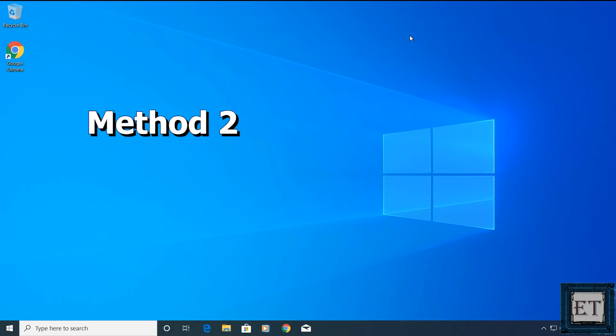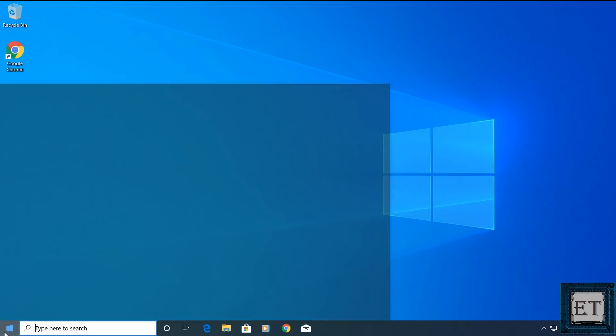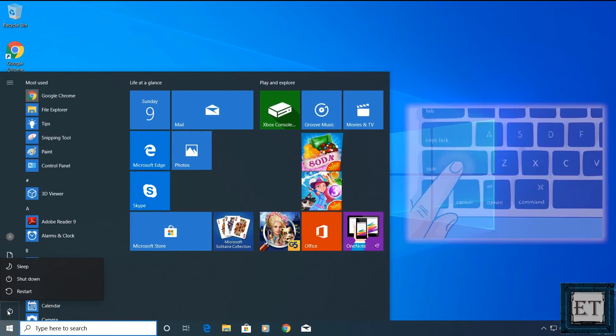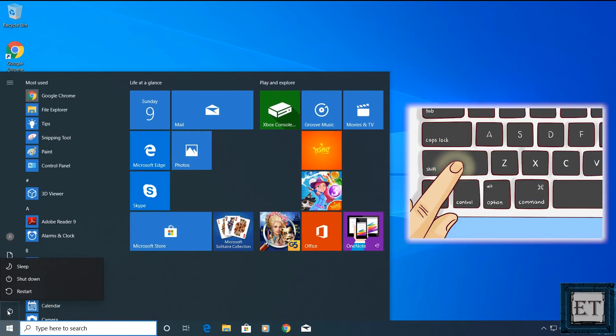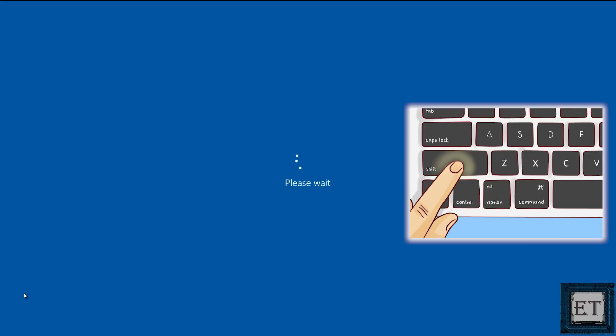The second method is pretty similar to the first except that this time will be going through the power options. For that go to your start menu and click on the power icon. Then hold down the shift key and click on the restart option. Keep holding down the shift key until you see a blue screen with different options.